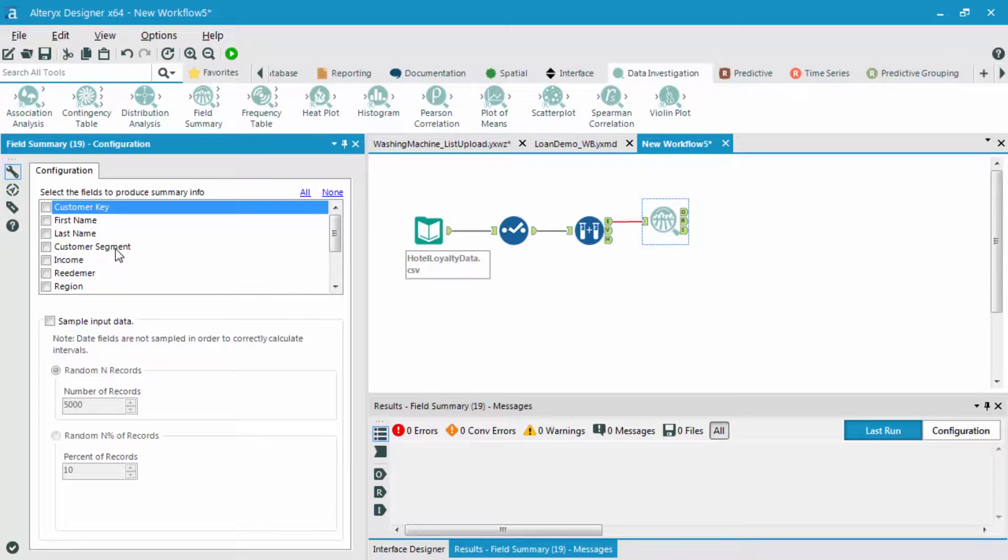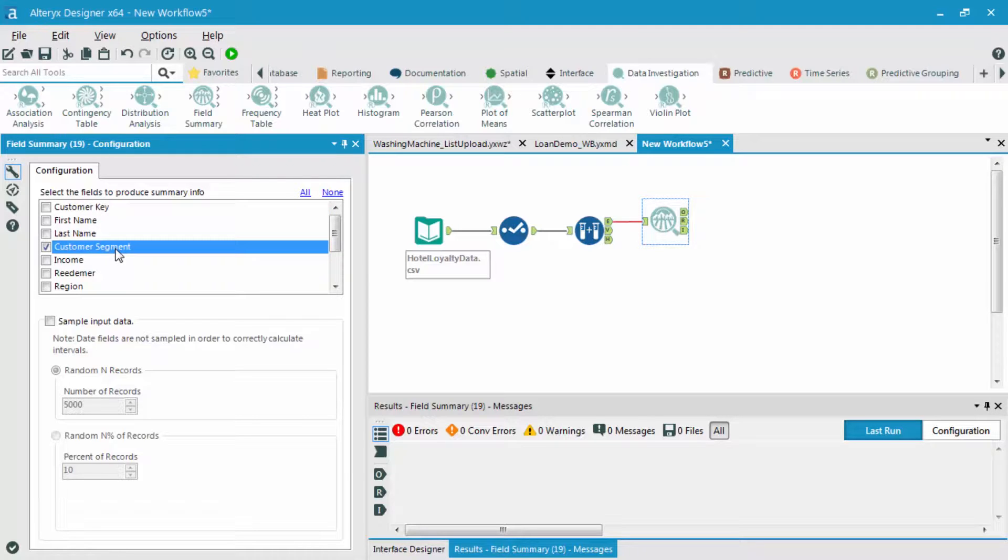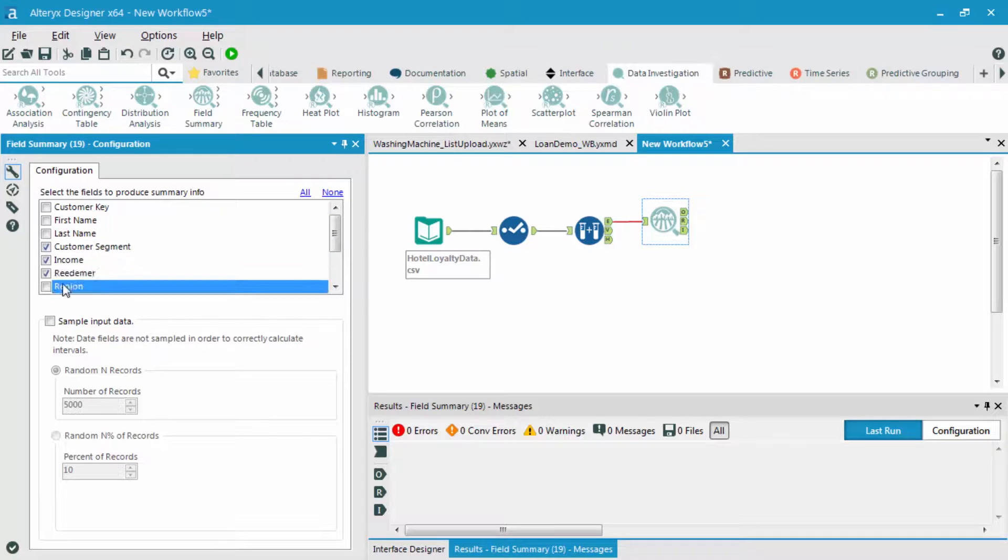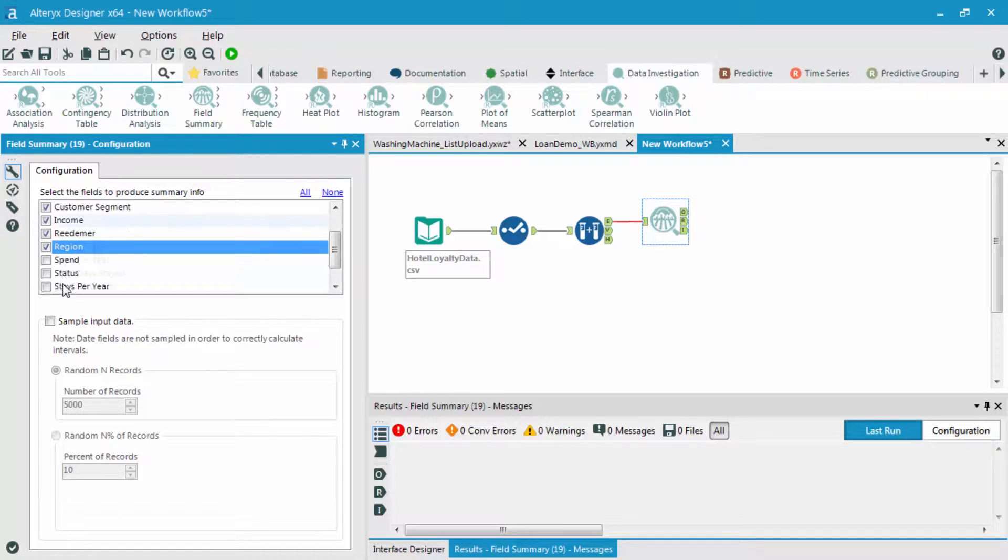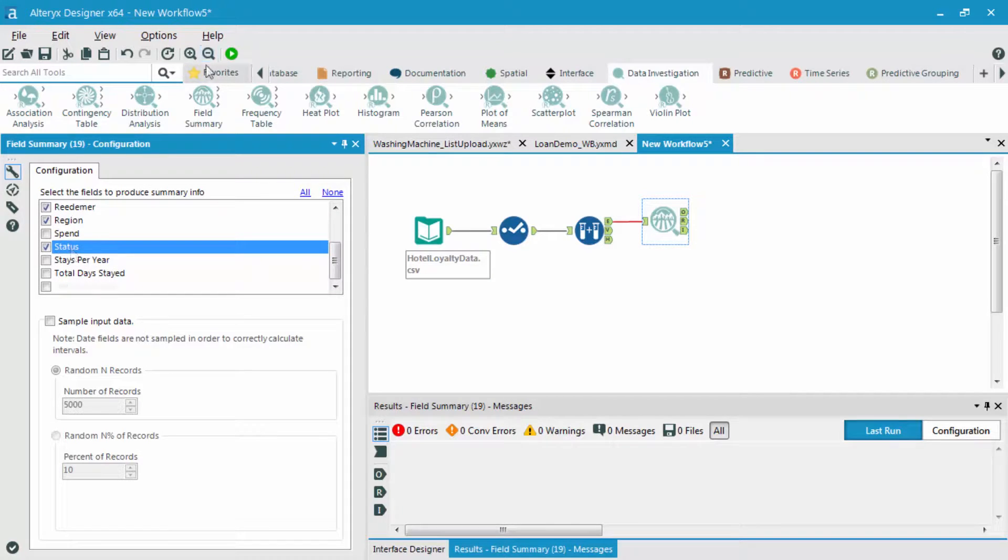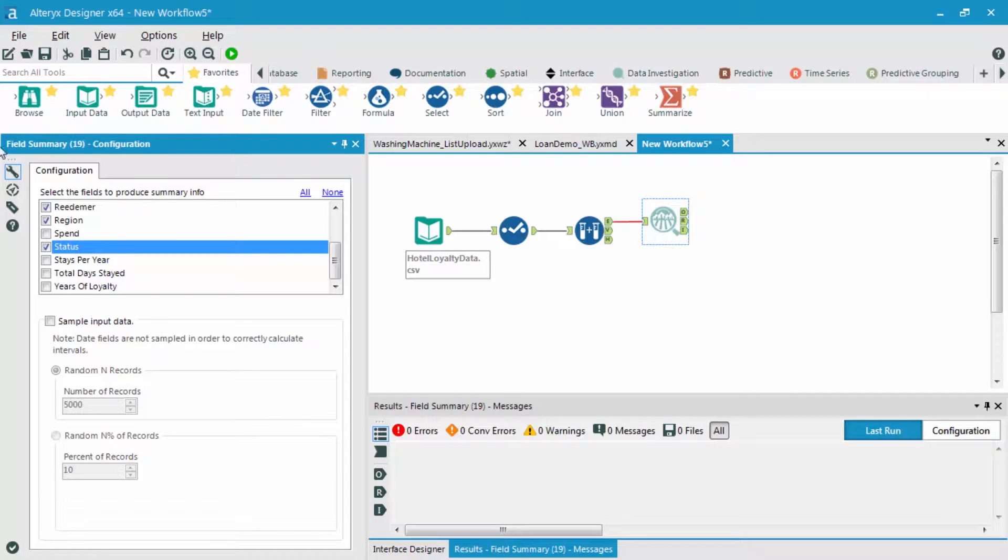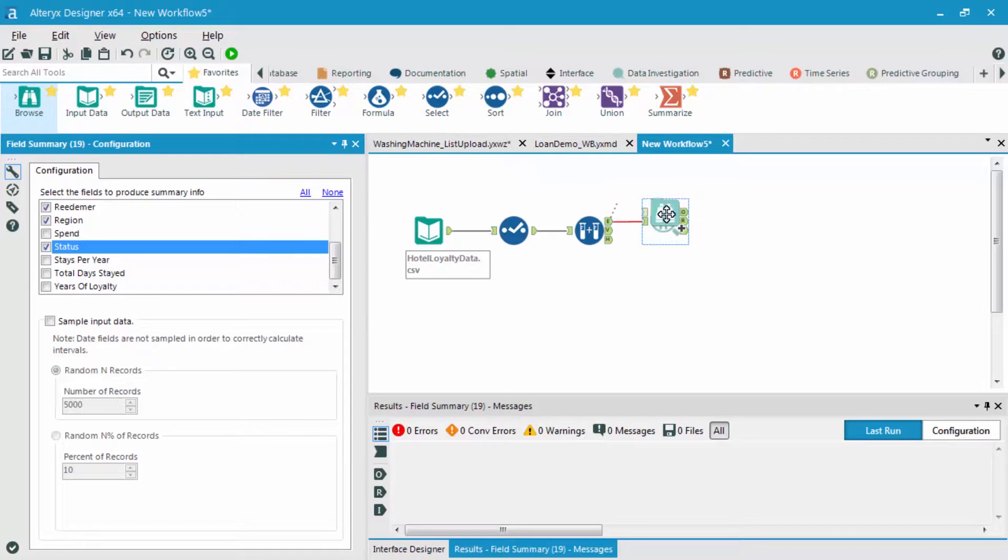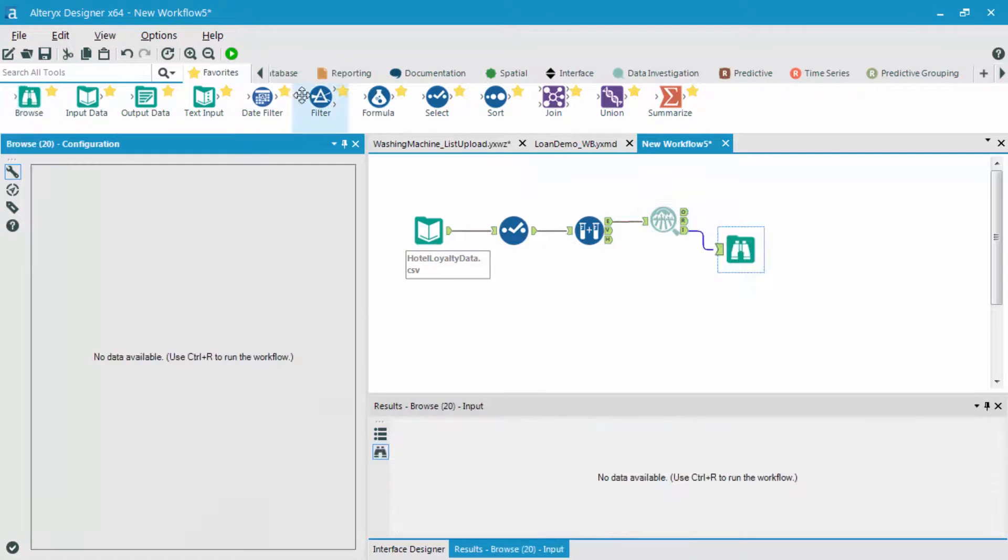What I'm going to do is actually just look for the results for only my different categorical variables: customer segment, income, redeemer, region, and status fields. I'm then going to bring in a browse tool after the interactive result.